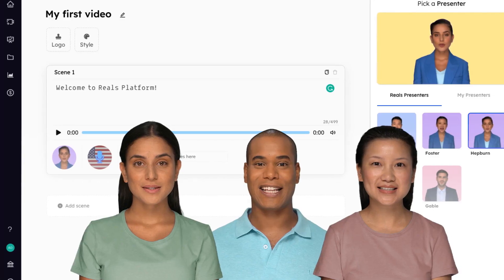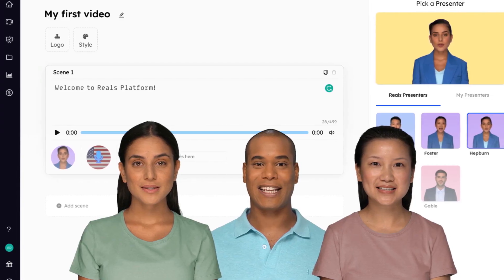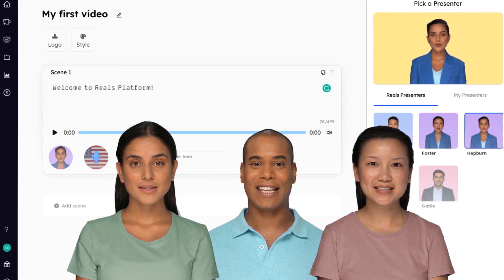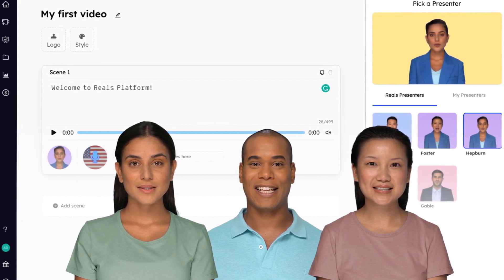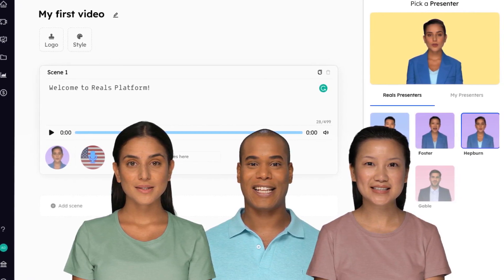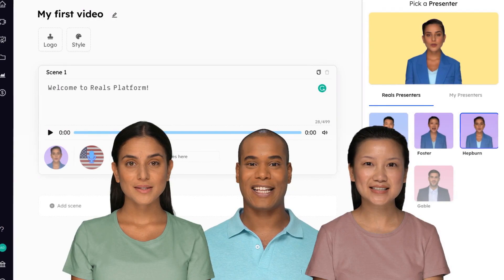And if you're looking to educate and engage your viewers, you can convert all your text-based scripts into presenter-led videos. No more costly and time-intensive video productions.